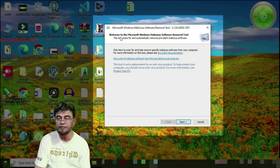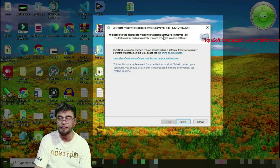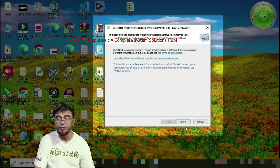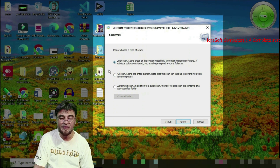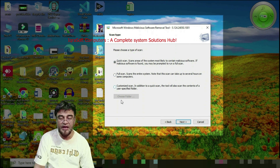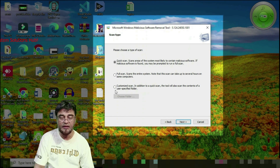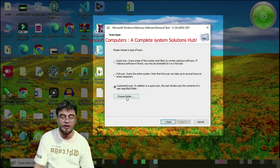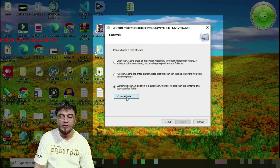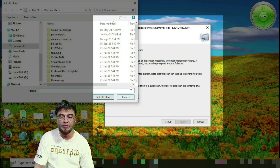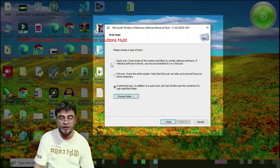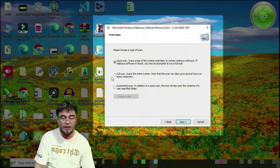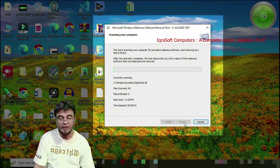The Microsoft Windows Malicious Software Removal Tool will launch. Press Next. It shows three options: Quick Scan, Full Scan, and Customized Scan. With Customized Scan you can choose specific folders or files. For now, I am choosing Quick Scan — press Next to continue.